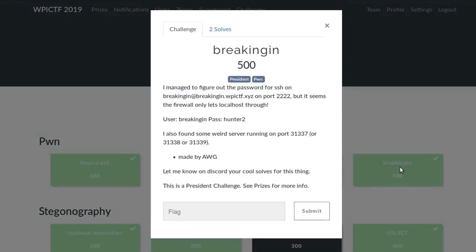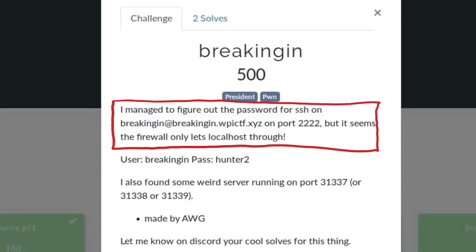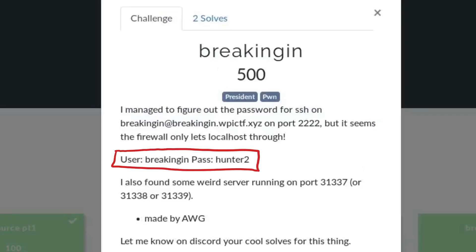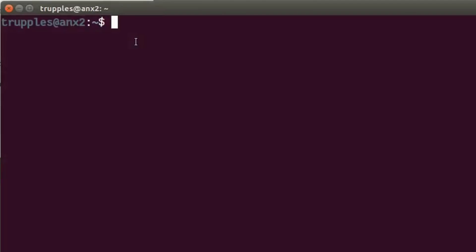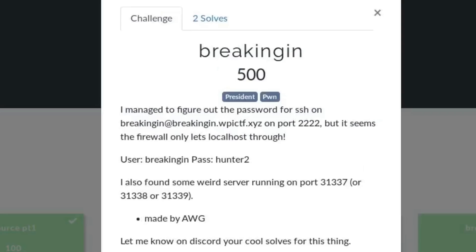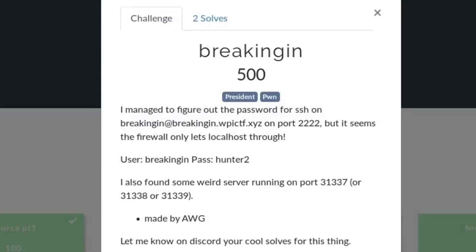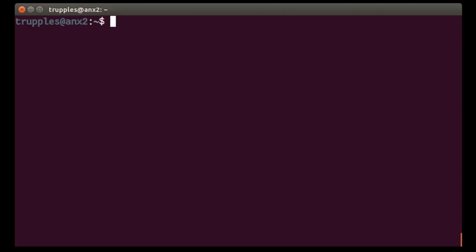The task description goes like this. I managed to figure out the password for SSH on breakingin at breakingin.vpictf.xyz on port 2222, but it seems the firewall only lets localhost through. User breaking in password hunter 2. We can try to connect to the SSH server to verify that indeed it does not accept outside connections. I also found some weird server running on port 31337 or 3138 or 3139. Let's connect there.